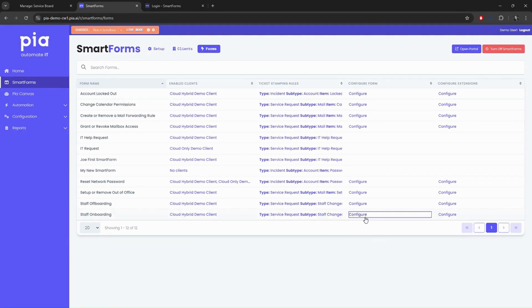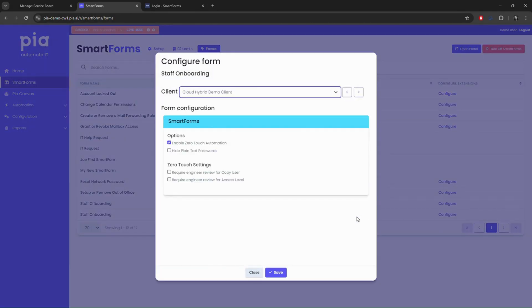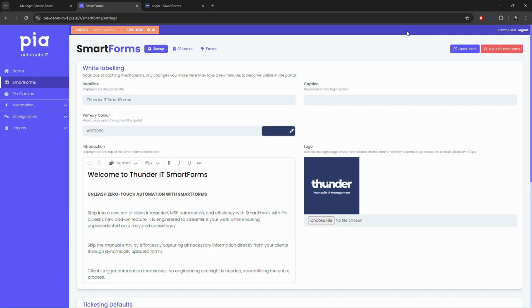A key feature is zero-touch automation. When enabled, after the client submits the form, PIA has the ability to do the work without a tech.